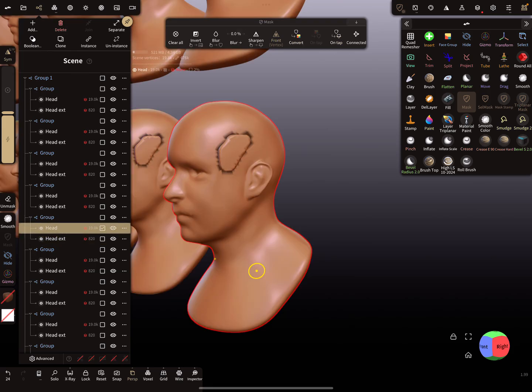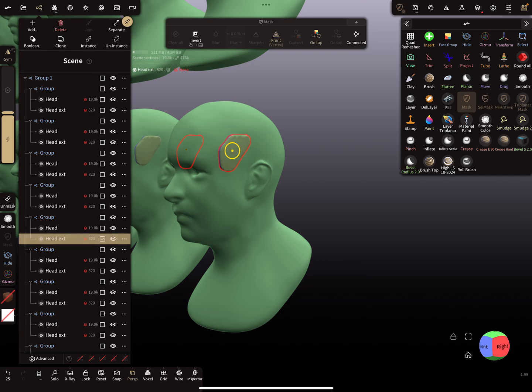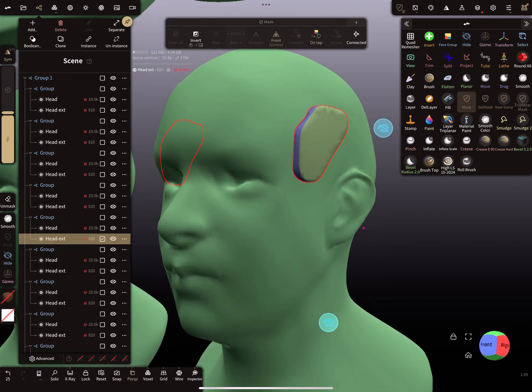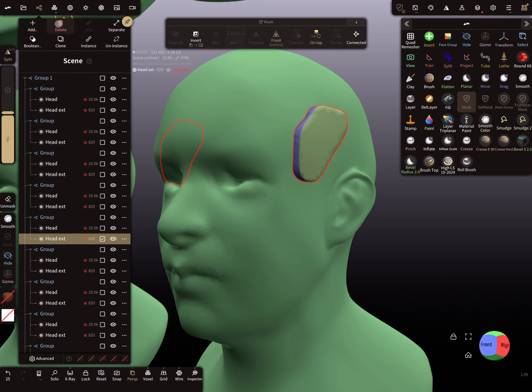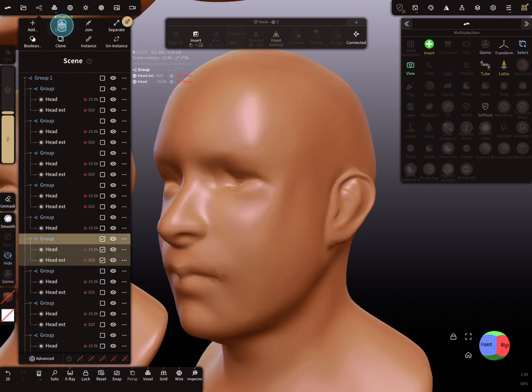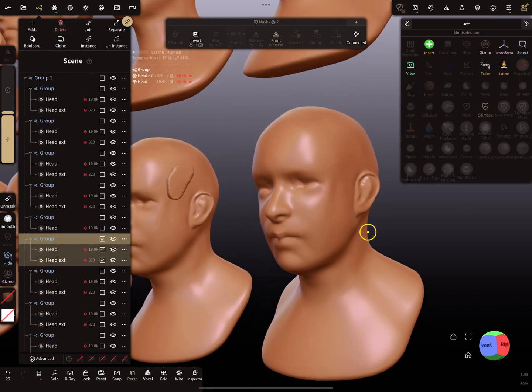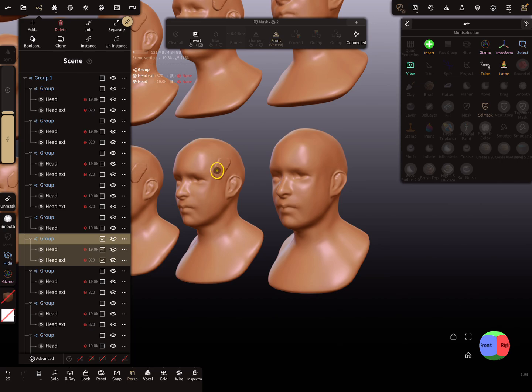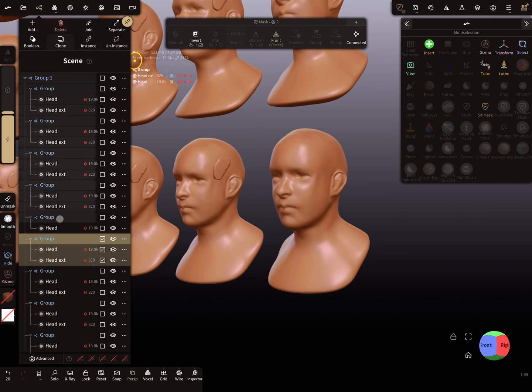The problem is maybe I don't want this anymore. I clear the mask and select this object. When I press delete, you see only on this head the object is deleted, but not on the other heads. There is no option to delete all instances in all groups.